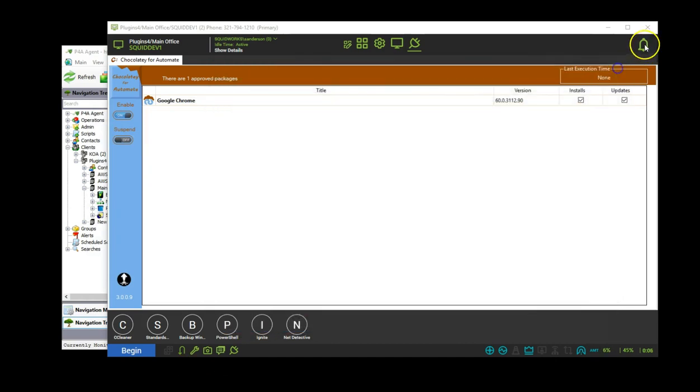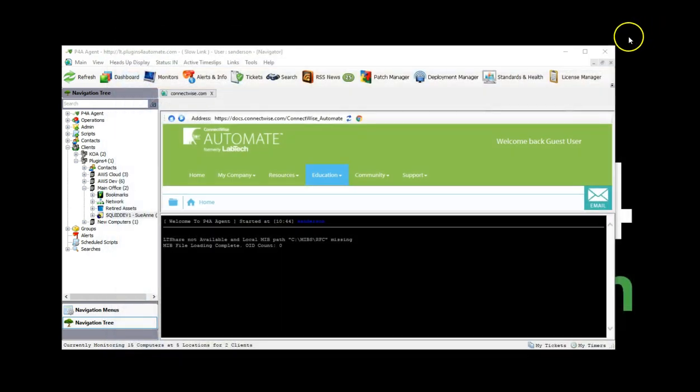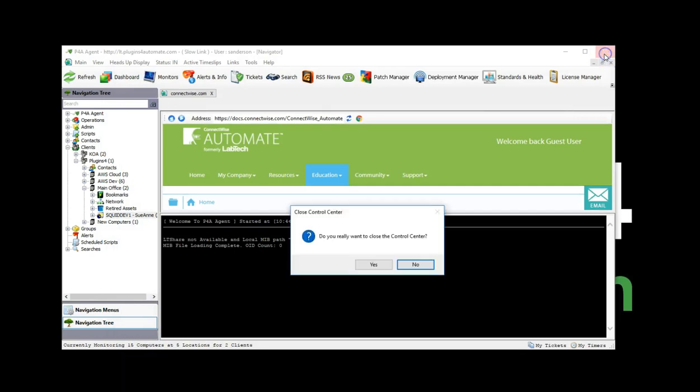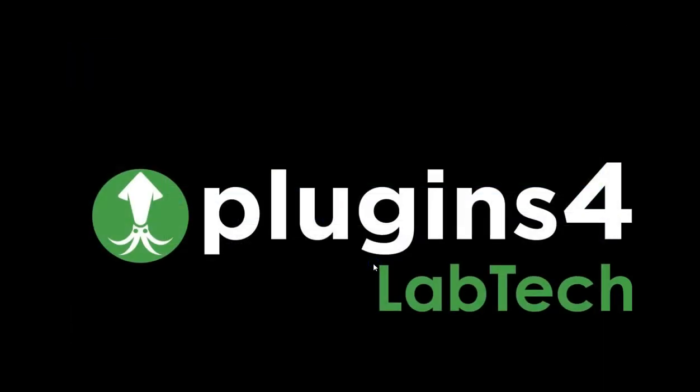I hope this video has given you a good look into our Chocolaty for Automate plugin. For more information, please visit us at www.plugins4automate.com. Thank you.